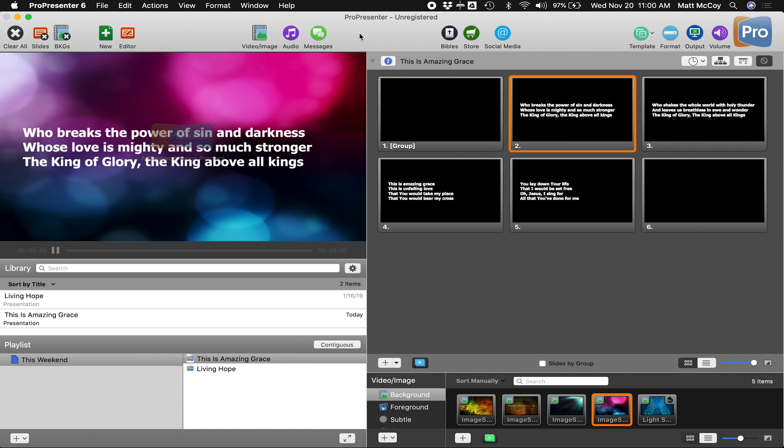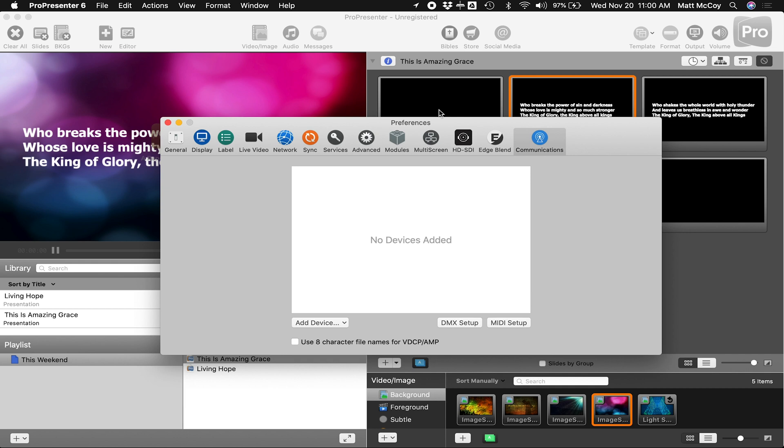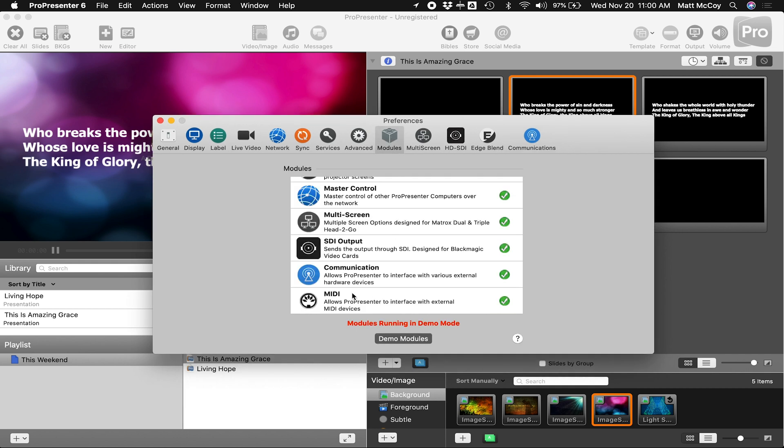Now let's go ahead and look at ProPresenter. Once you're in ProPresenter, you can go to ProPresenter, Preferences. And to make the connection work, you're going to need to use the module. That's the MIDI module.